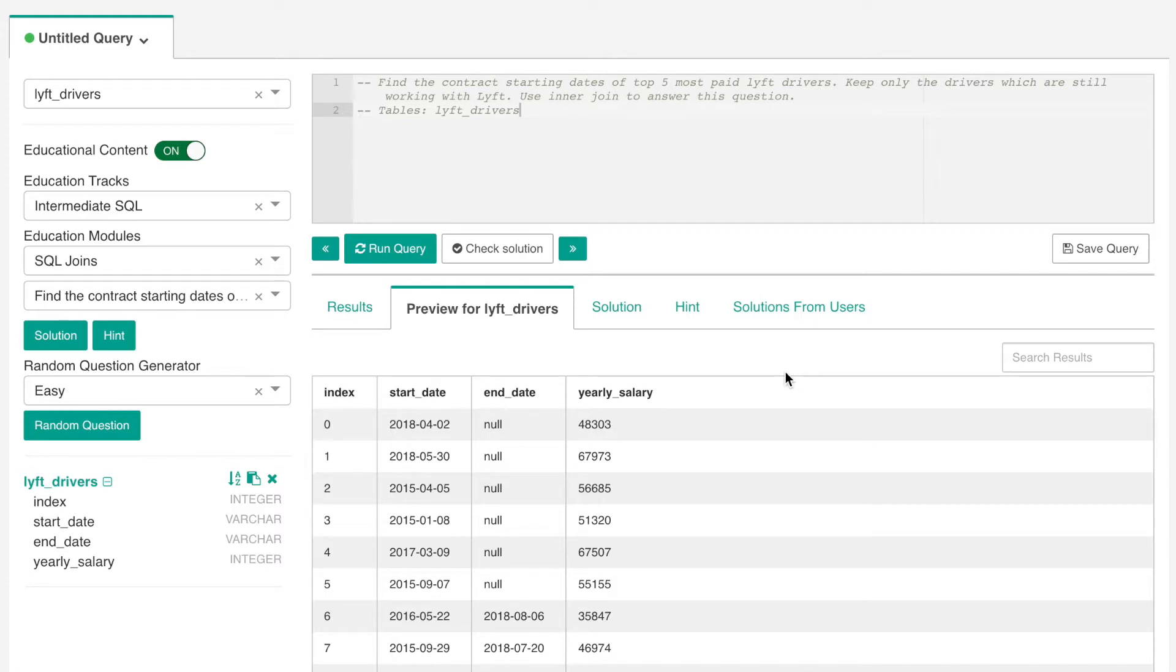The question shown in this video is available to you for practice on the Stratascratch platform. Before I start solving this problem, I'll show you how to use the Stratascratch platform.